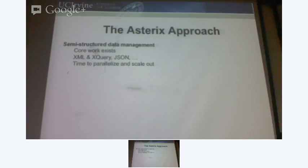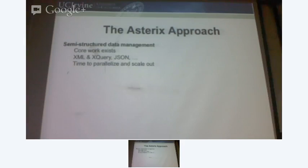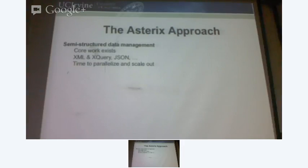Semi-structured data management is not something new — it has been existing for quite a decade now. We had XML. We had a language that could process XML, and also queries over XML data. We had the JSON model. We have other data models as well.